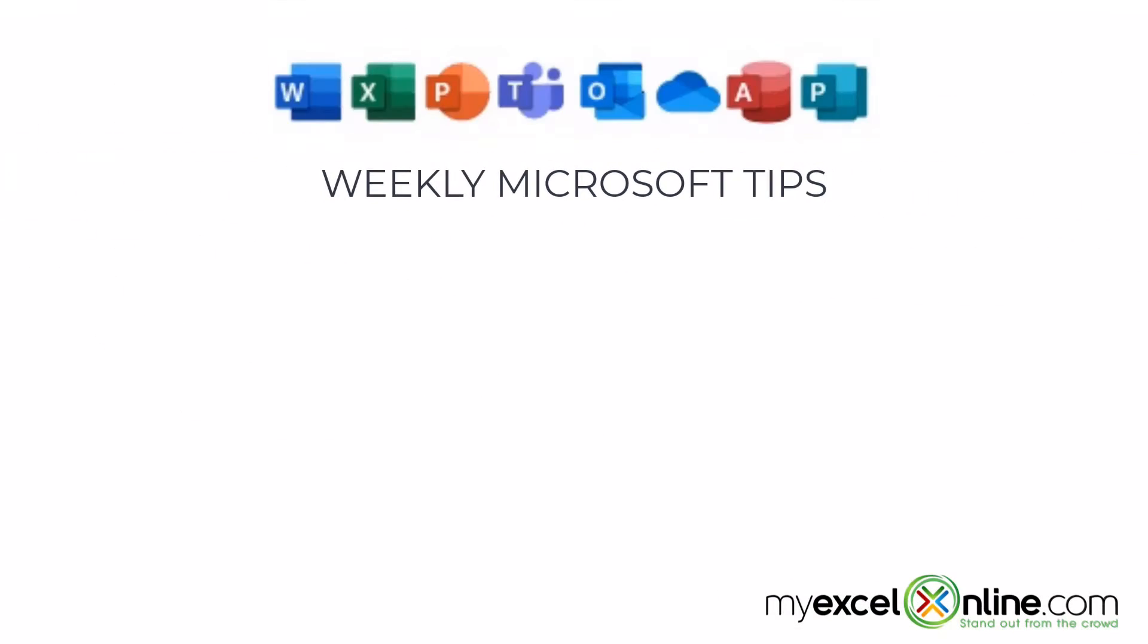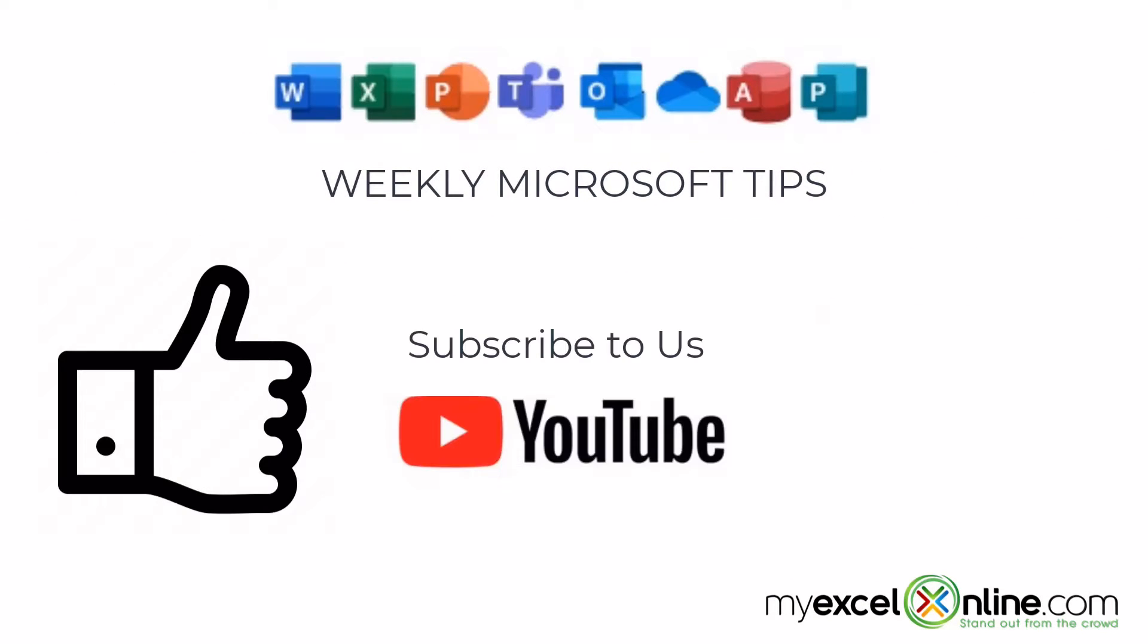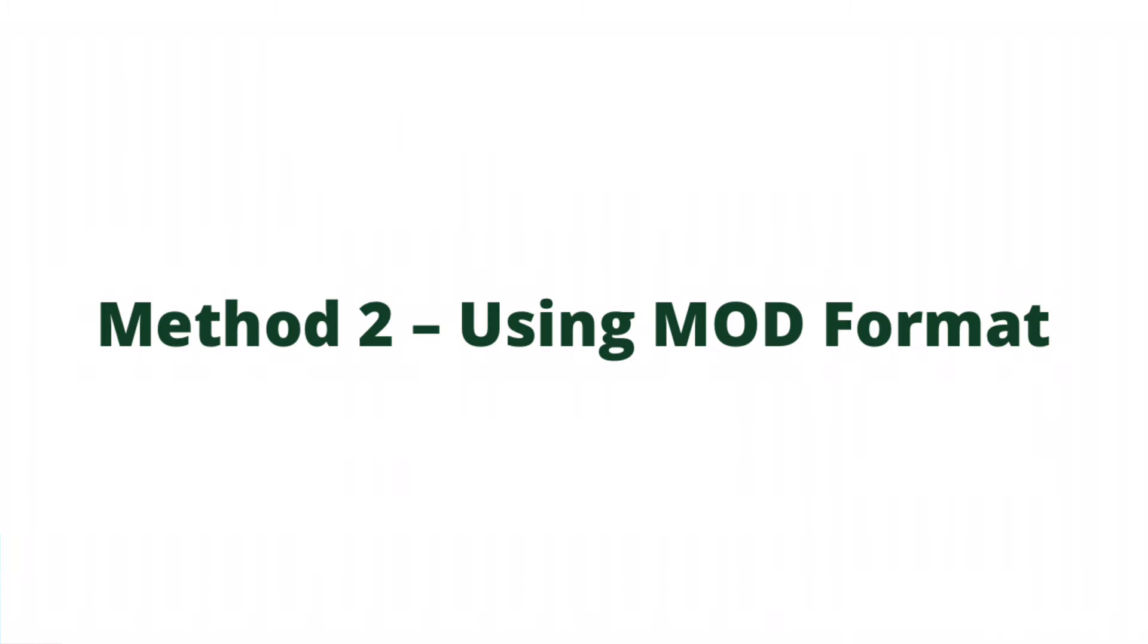If you are liking this video, please give us a thumbs up and subscribe to our channel and hit the bell button to get notified when we release our weekly videos.